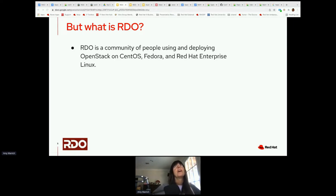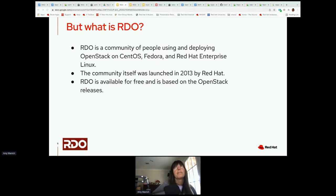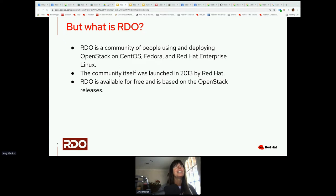So what is RDO? RDO is a community of people using and deploying OpenStack on CentOS, CentOS Stream, Fedora, and Red Hat Enterprise Linux. The community was launched in 2013 by Red Hat — Dave Neri was the first person, so thank you for all your hard work. RDO is available for free and is based on the OpenStack releases. After OpenStack makes a release, most recently with Xena, a couple weeks later we come out with the RDO release.